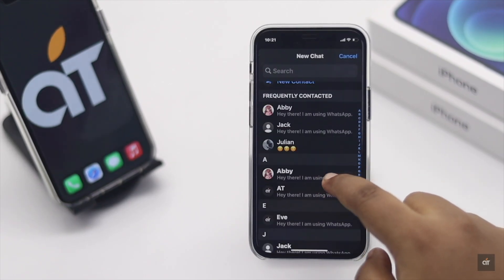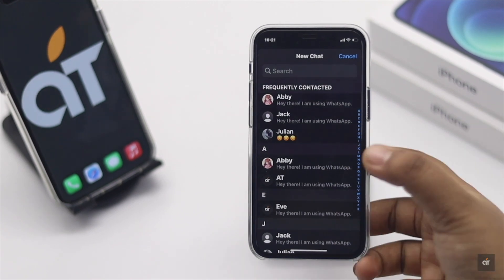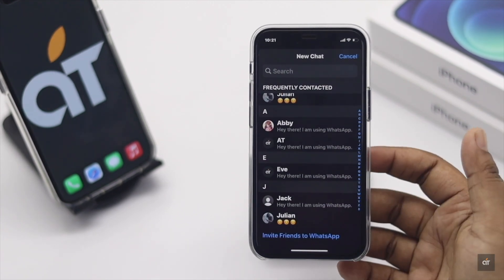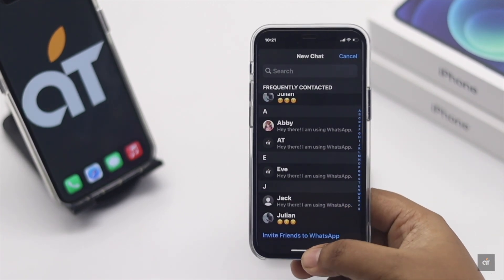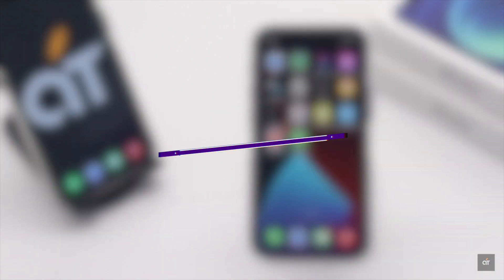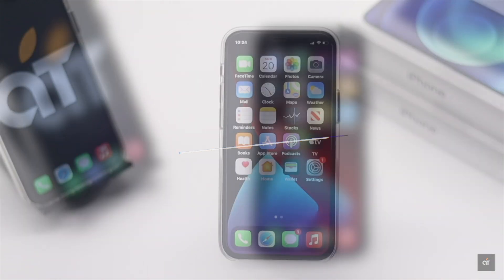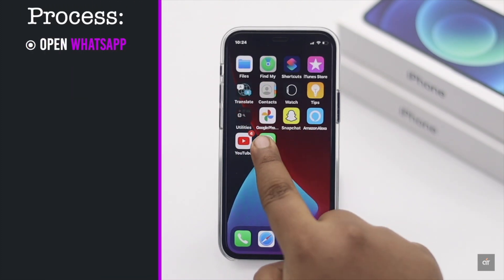Do you want to add a new contact number directly to WhatsApp on your iPhone? It is quite easy to do. In this video, we will show you the step-by-step process to do that. Let's check it out. Open WhatsApp.